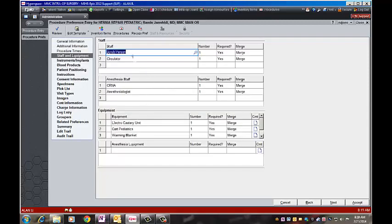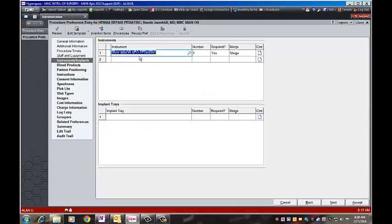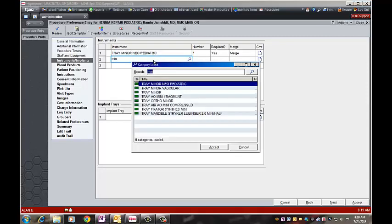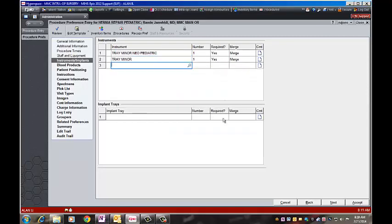Always review the staff and equipment. Scrub person, circulator, CRNA, anesthesiologist, and the equipment that's in the room. The instruments that you want. Tray minor neopediatric. If that's correct, you can keep it. If it's not, if they use something different, you can choose a different tray.